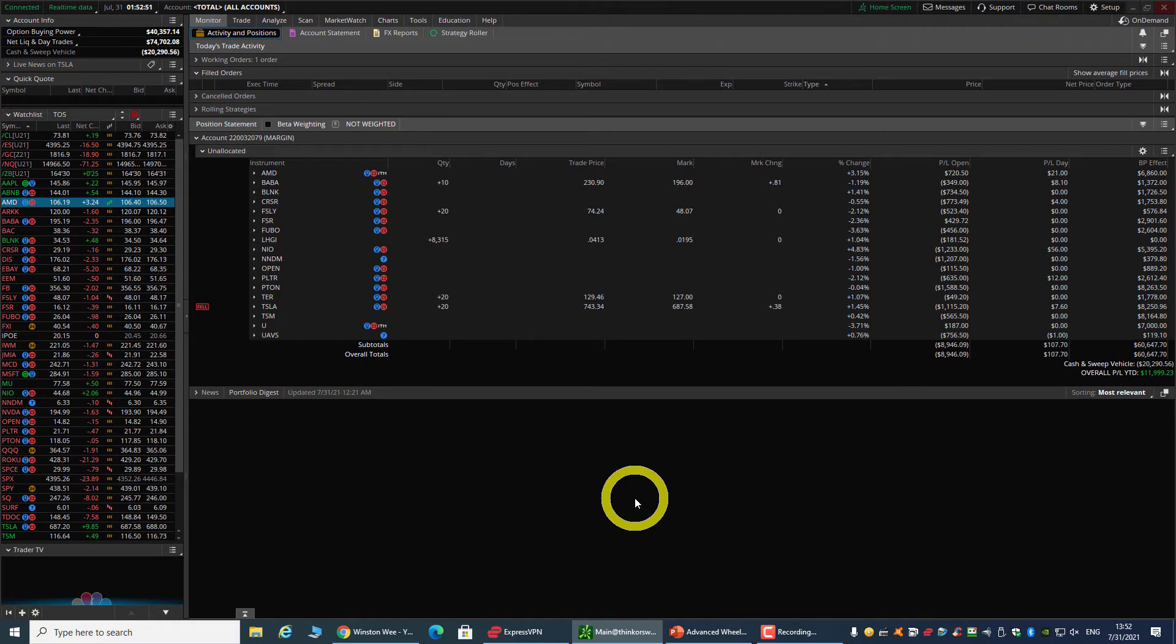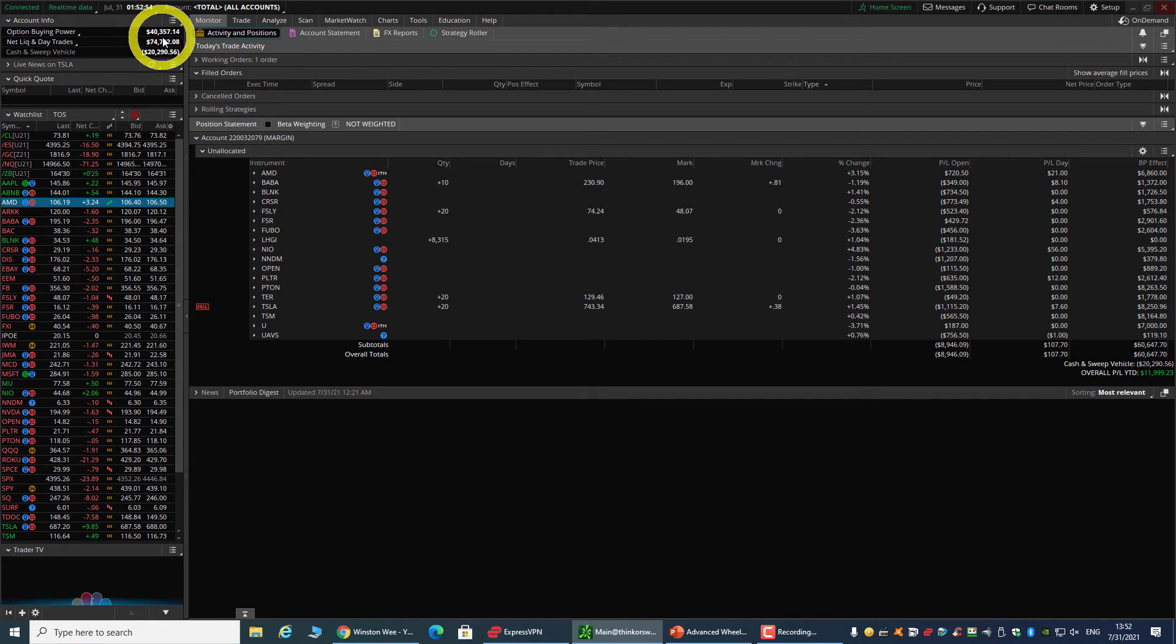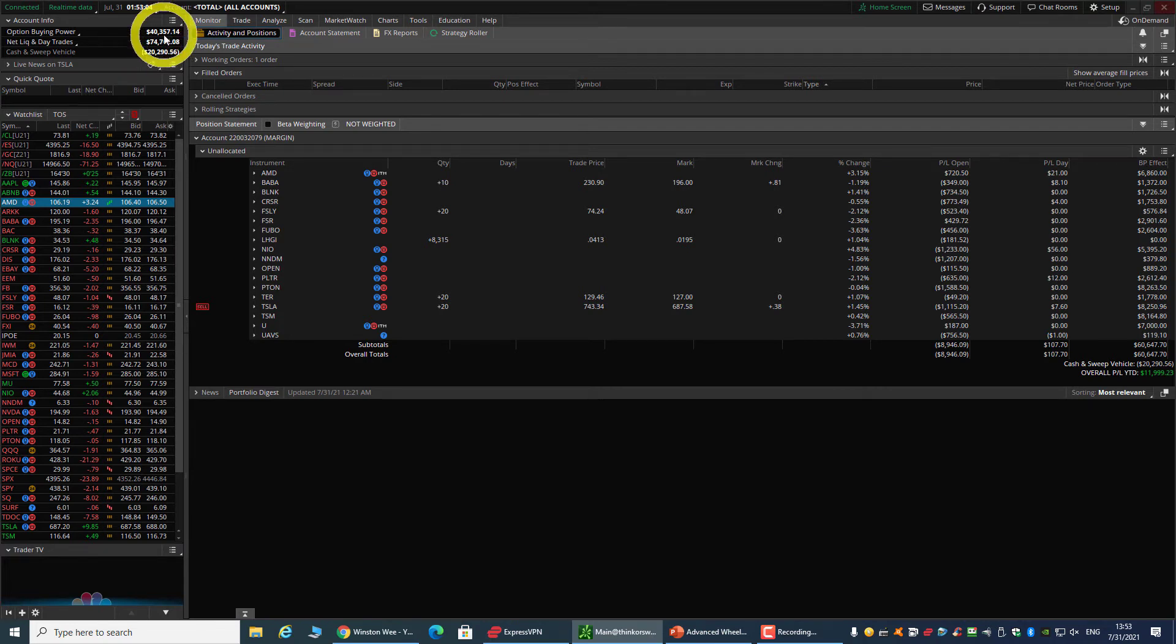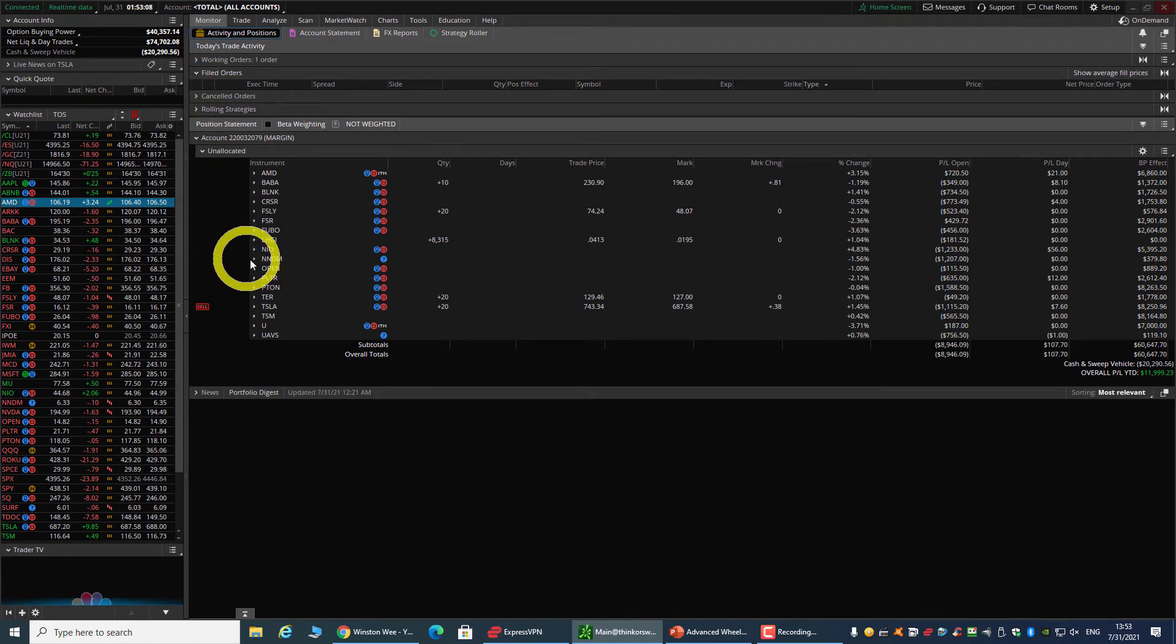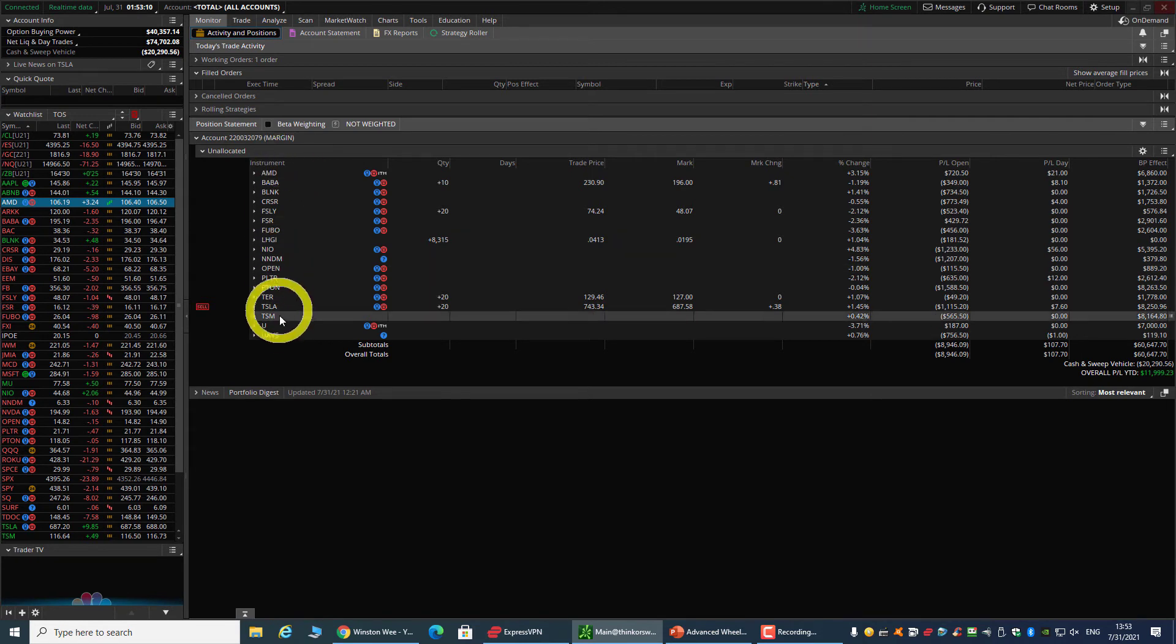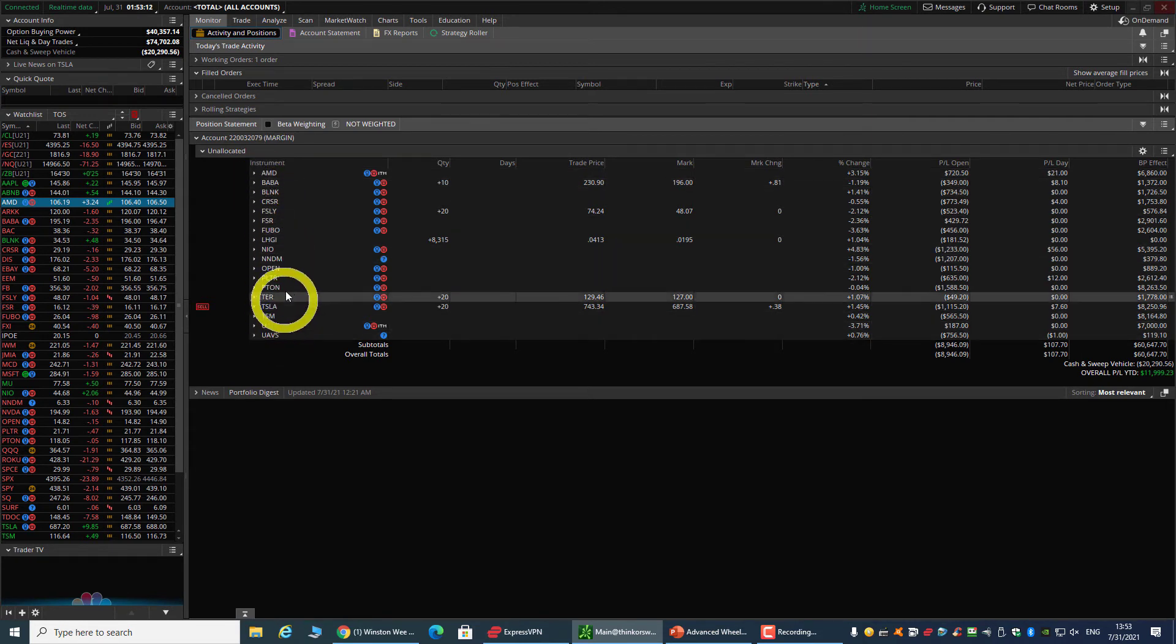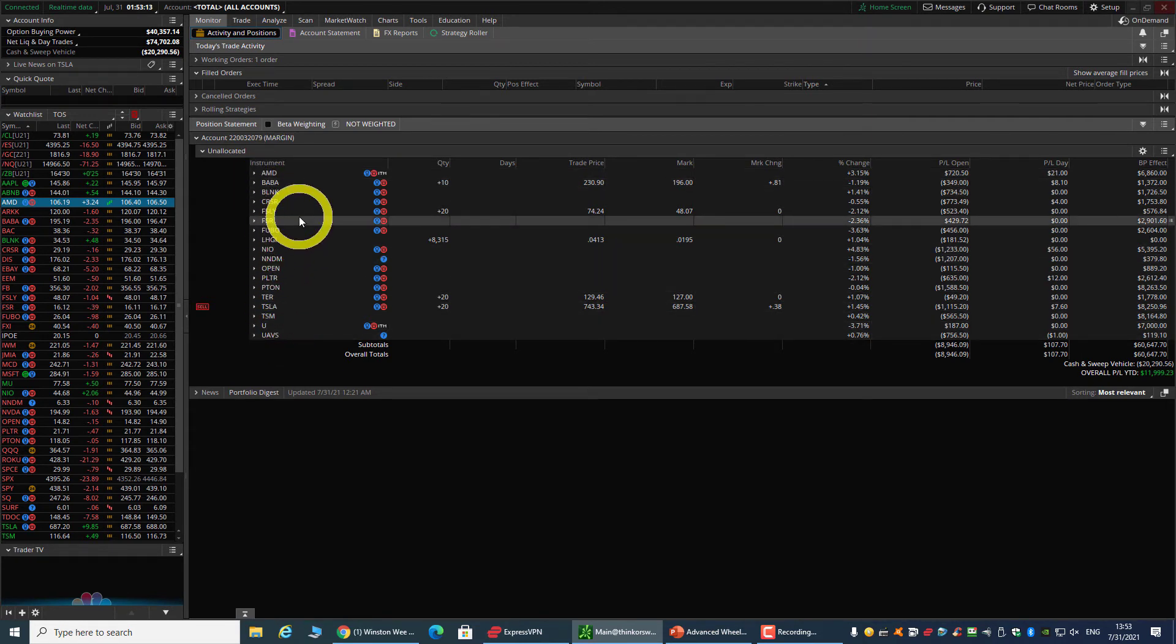I would start finding some trades to do, and the first step is always to be selling a put on it. My option buying power right now is $40,000 and my net liquidation is $74,000. In fact, I have more than 50% in free margin that I can use to be trading more.